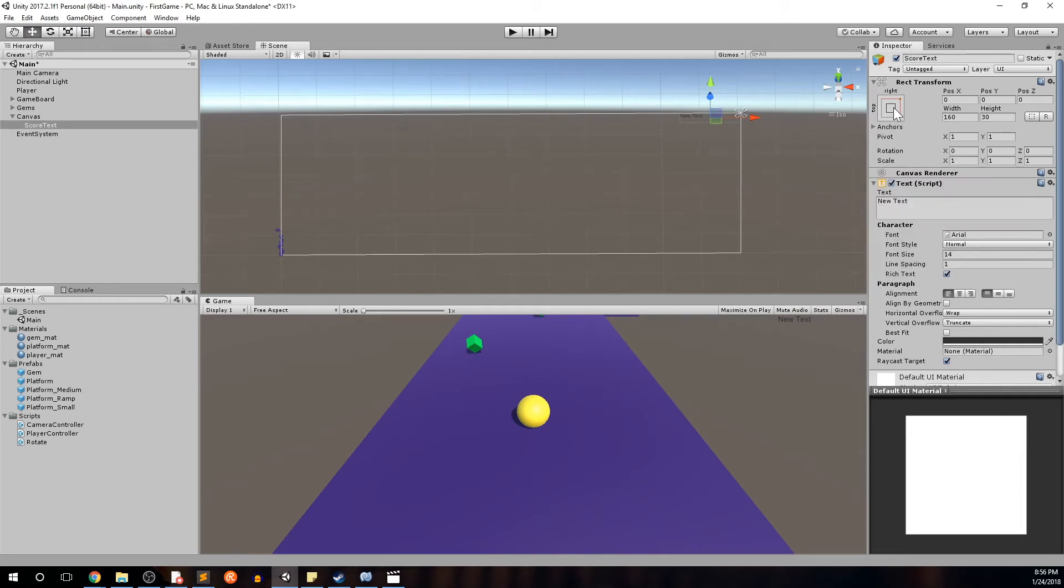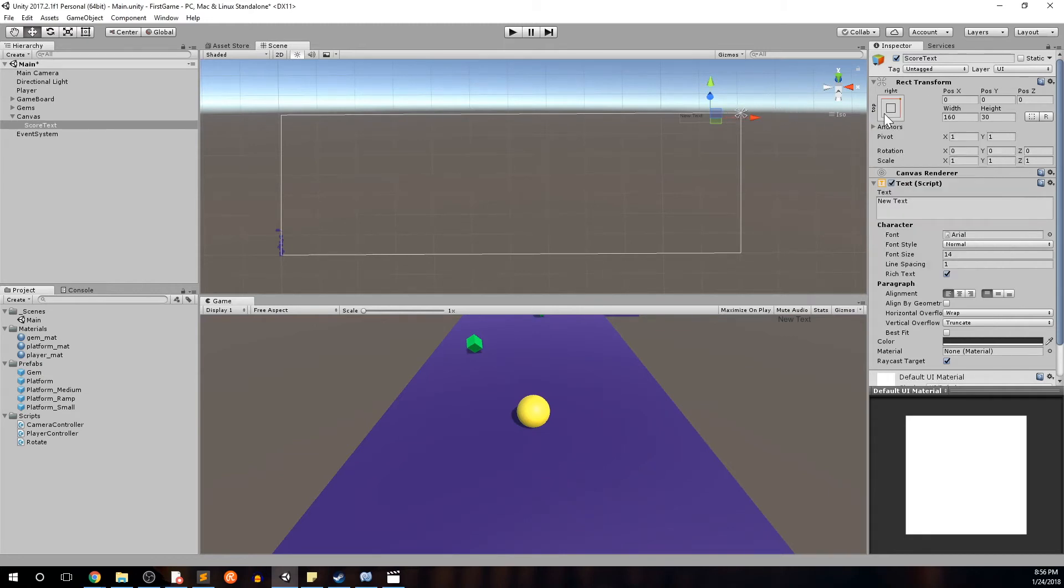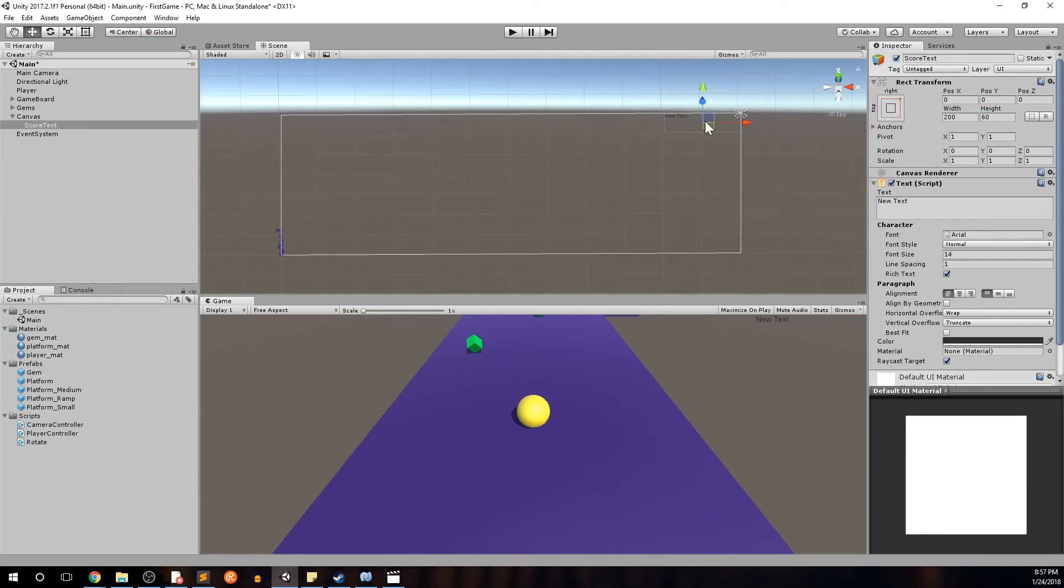Just before we move on, I just want you to take a quick notice that because we changed the anchor and the position to the top right, the position is now 0, 0, 0 and that's because it's 0, 0, 0 in relation to this pivot point. So we'll change a few more things just because I know how big I want to make this text. We're going to change the width of the actual box and not the text itself to 200. We'll go ahead and change the height to 60. And that's about how big I want the text to show. So we'll go ahead and leave the Rect Transform now.